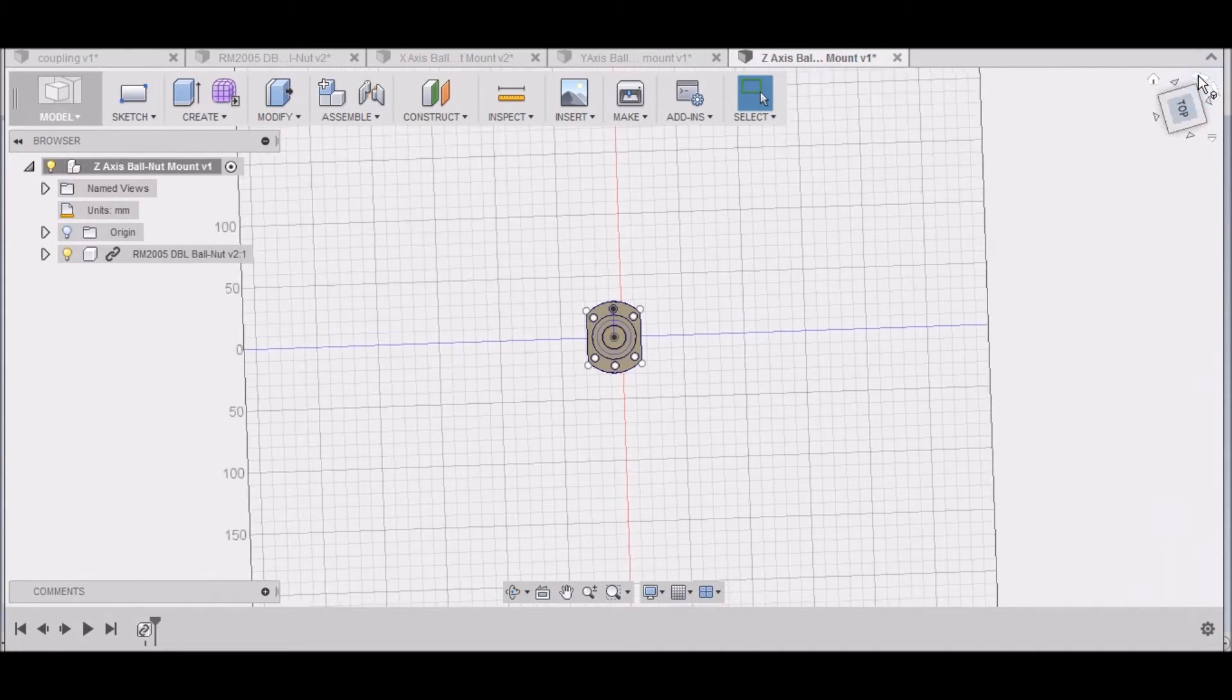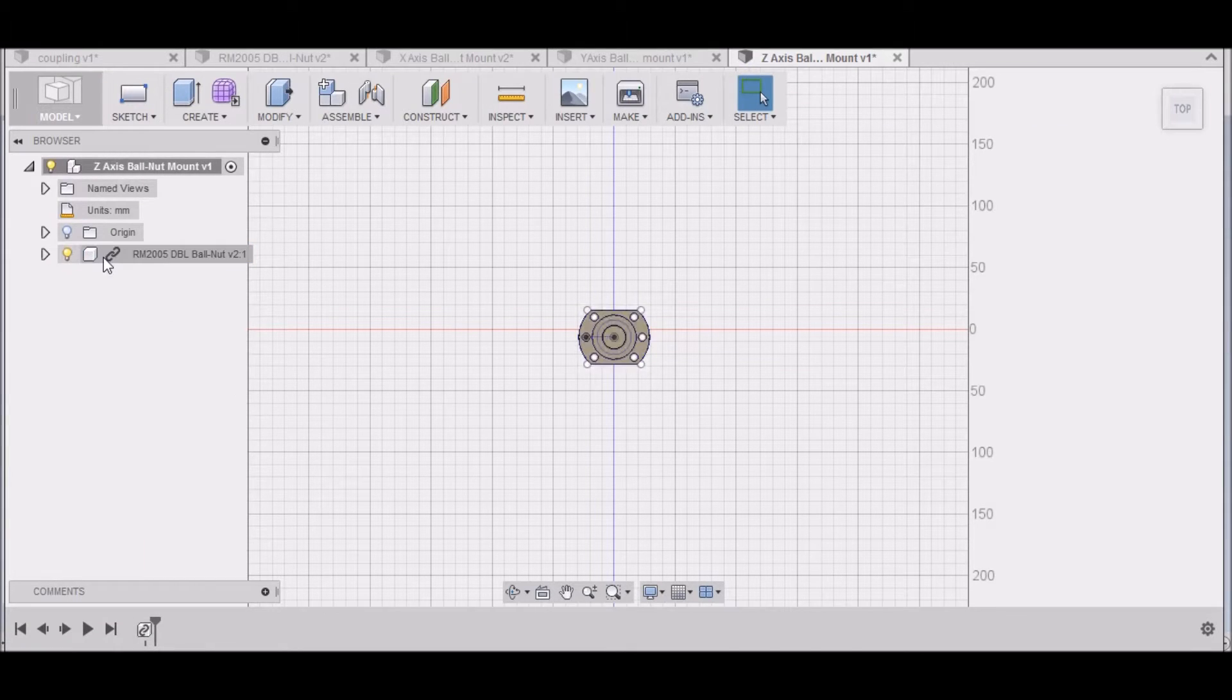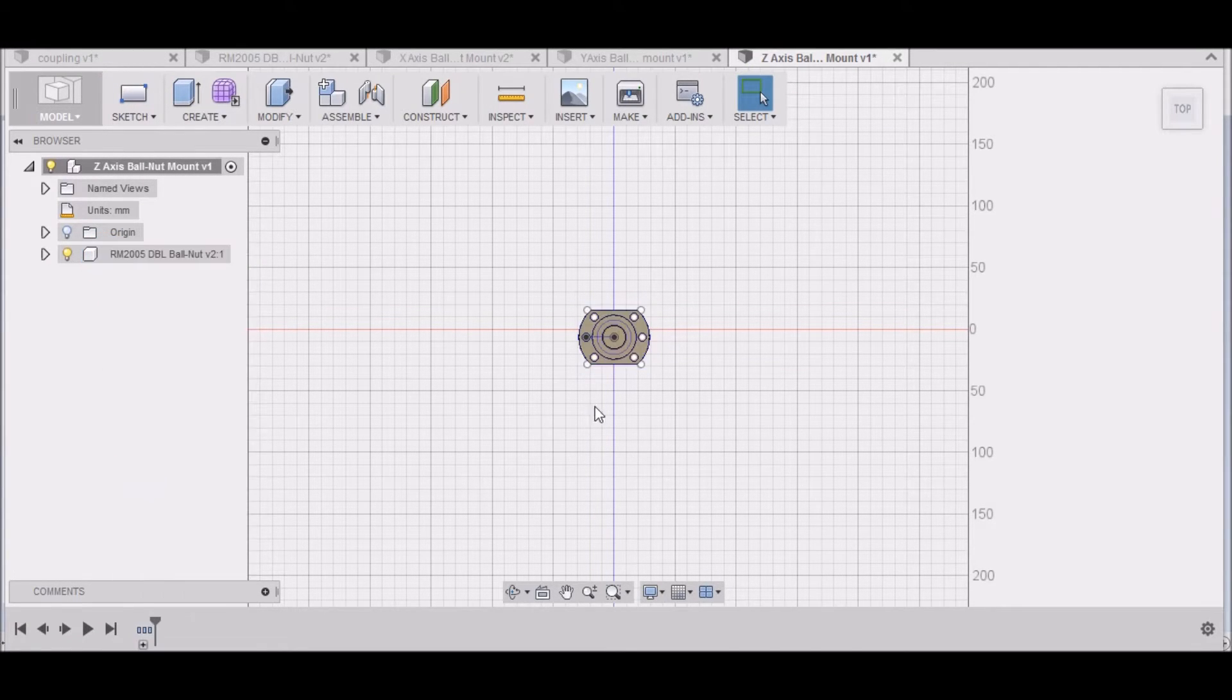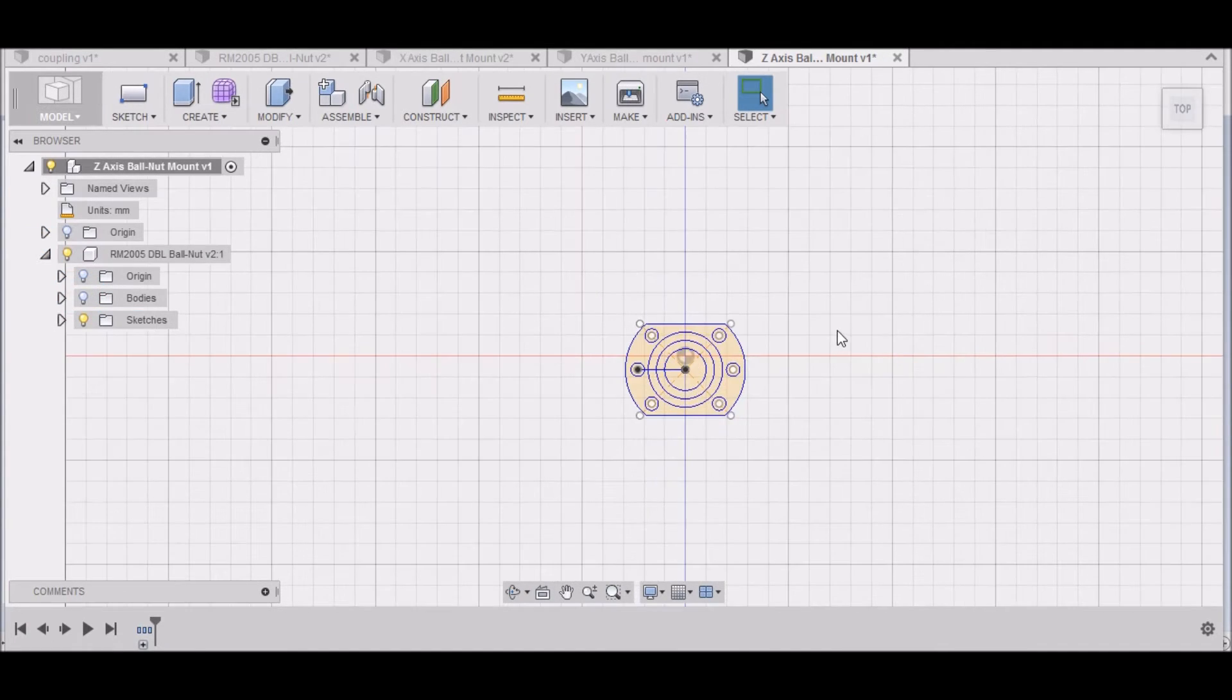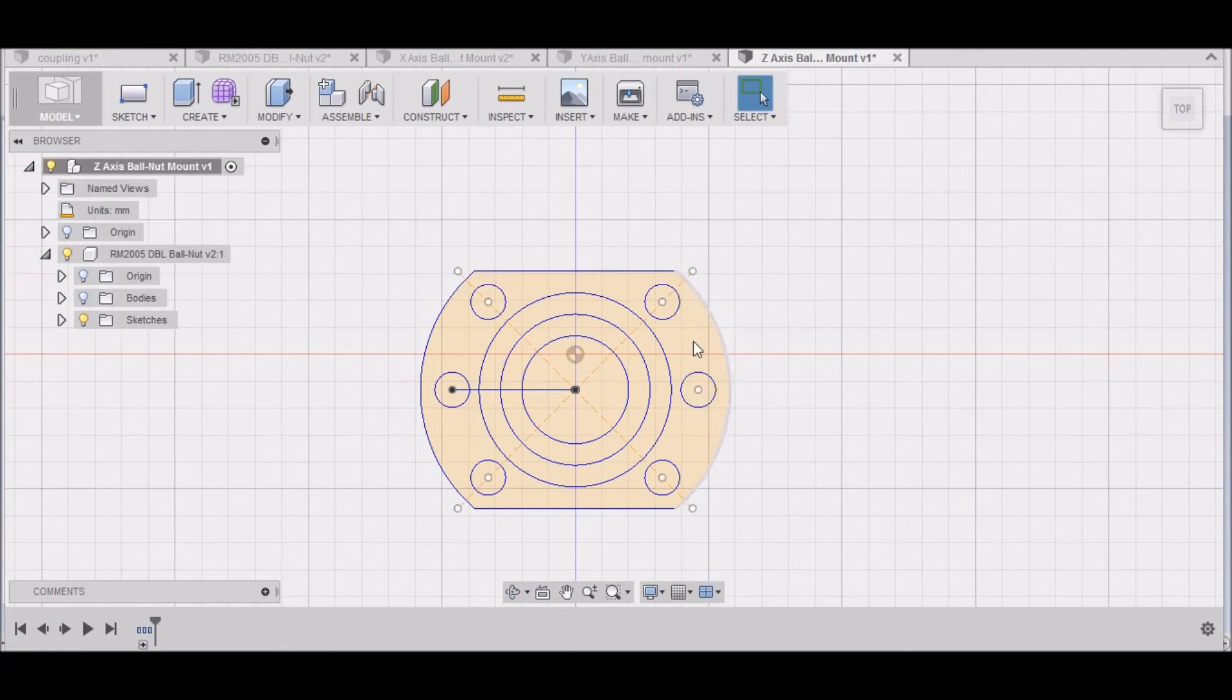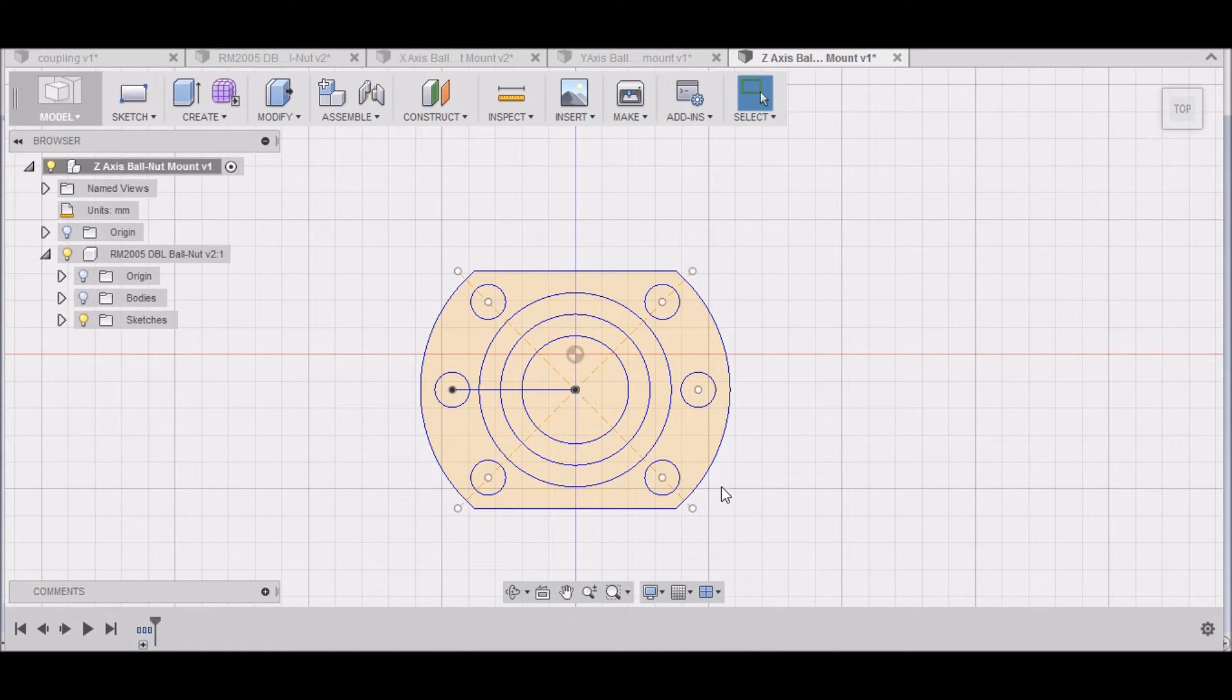I want to right-click over here and break this link so that I'll be able to turn all of these models off. So we just want the sketch for the ball nut.